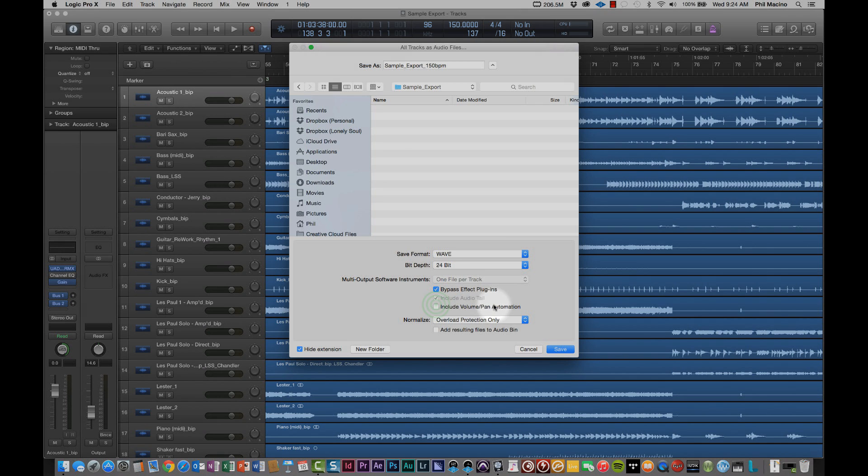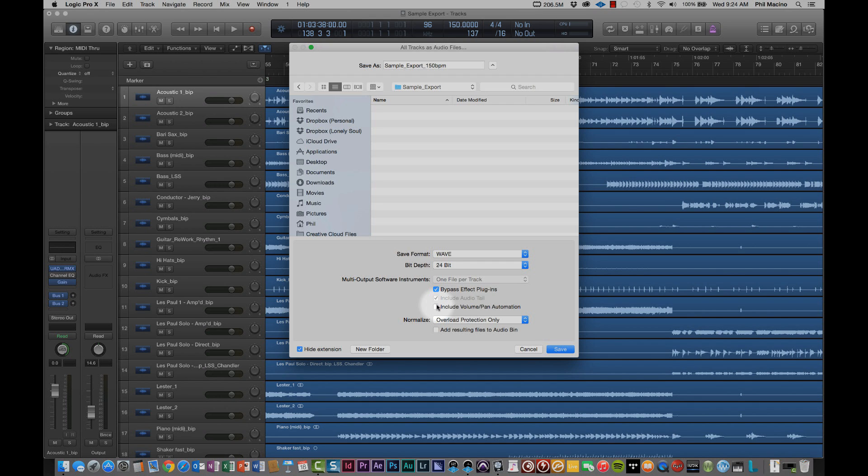The next checkbox that you have an option of selecting is Include Volume Pan Automation. Now, just like the previous selection where we actually checked it to remove any plugins, this one we're going to actually want to leave unchecked. And the reason being is because just like we don't want any plugins affecting the files that we're receiving, we also don't want any automation regarding volume and panning. We're going to probably make a lot of those decisions ourselves to give you the best mix we can. And if we have that information already included, we're just going to have to strip it anyway.